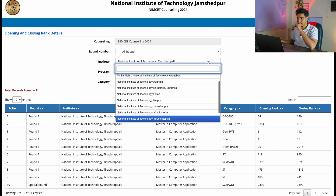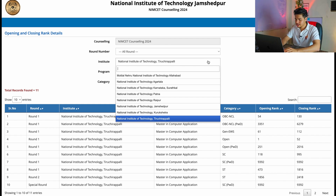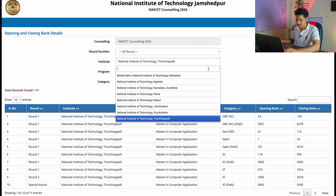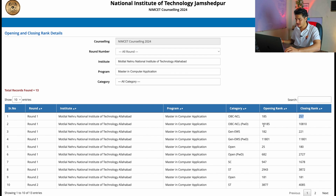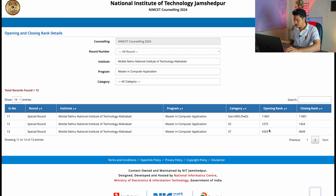NIT Allahabad is also said to be one of the best NITs. In round one for OBC NCL, the opening rank was 185 and closing rank was 257. The lowest rank to get NIT Allahabad appears to be 11801.